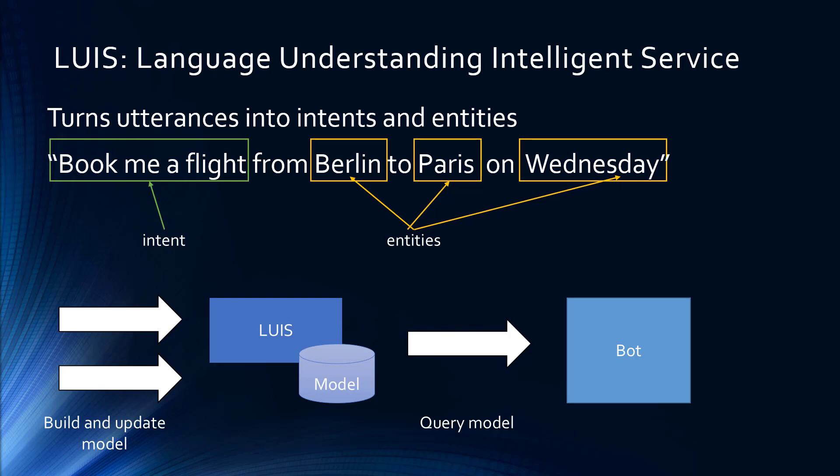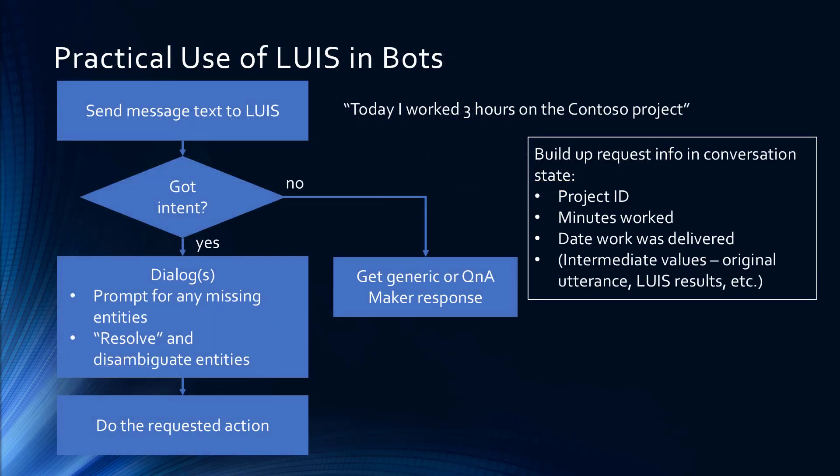You can build and update a model in LUIS, and I'll show you that in just a moment, and then query that model from your bot to figure out what your user wants you to do. In practice, you're not going to get perfect results back from LUIS. You're going to get predicted intent and predicted entities. Your bot still needs to handle itself appropriately if it can't get all the information.